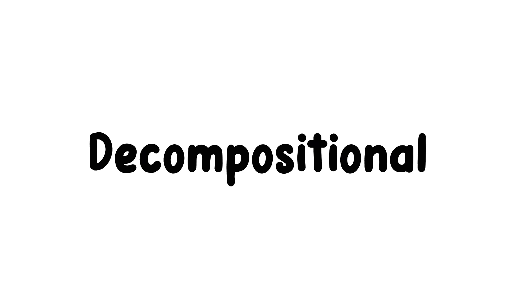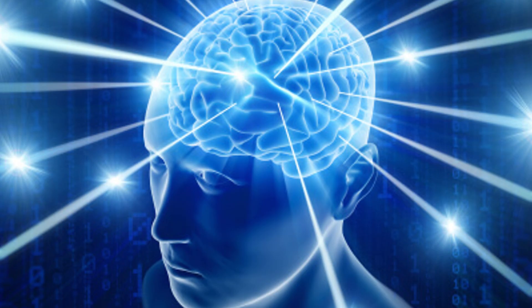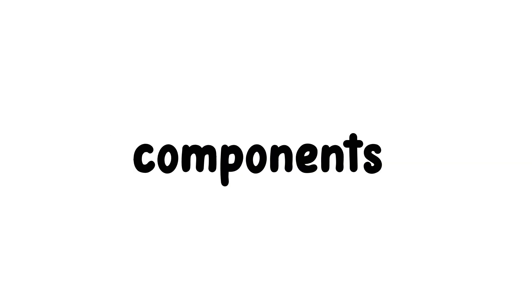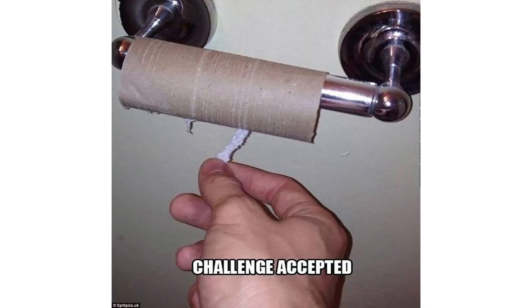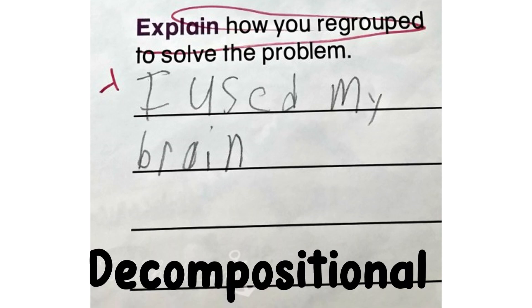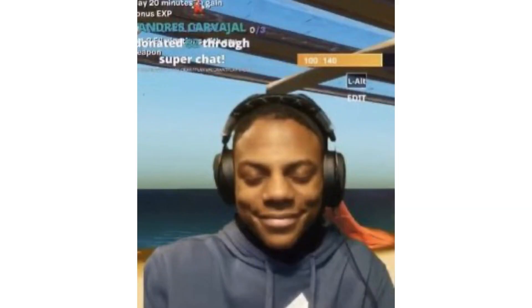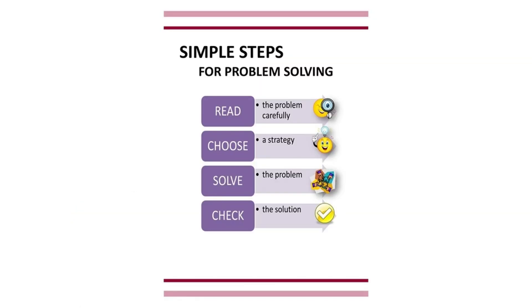Decompositional reasoning involves breaking down complex problems or concepts into simpler parts or components to better understand their underlying structure or relationships. For example, when faced with a challenging math problem, decompositional reasoning involves breaking it down into smaller, more manageable steps to solve it more effectively.